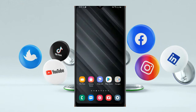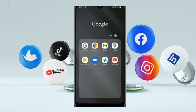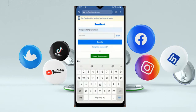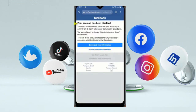After connecting the VPN, open Google Chrome and log in to your account. After providing the login credentials, click on login and you will see the message: 'Your account has been disabled.' Right now you can see our account is also disabled. Here you will see 'Download your information' — you don't have to touch anything.